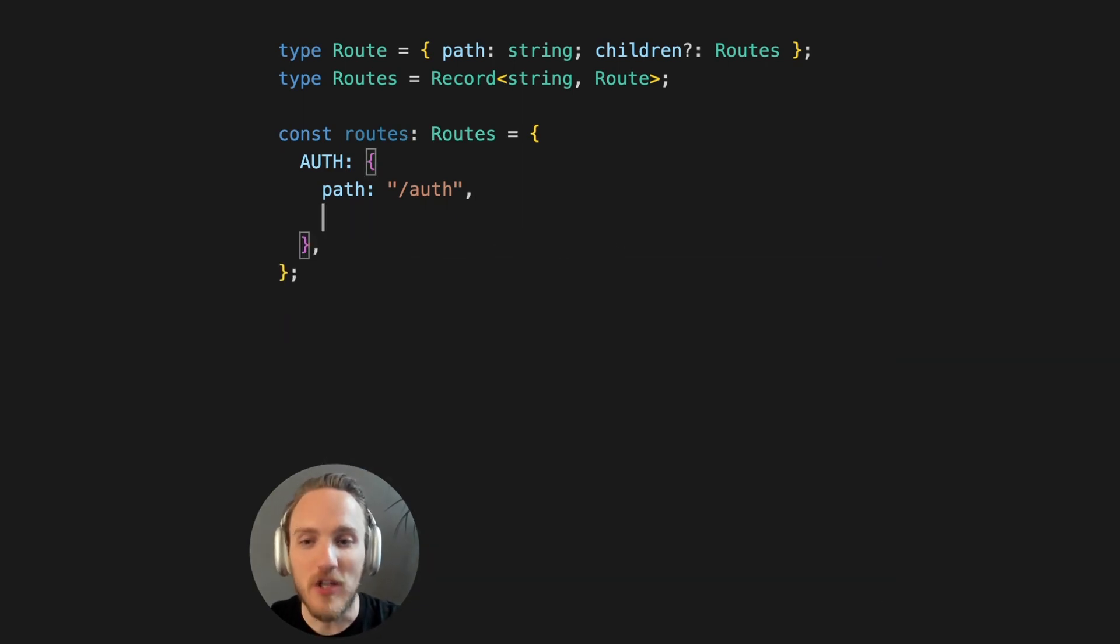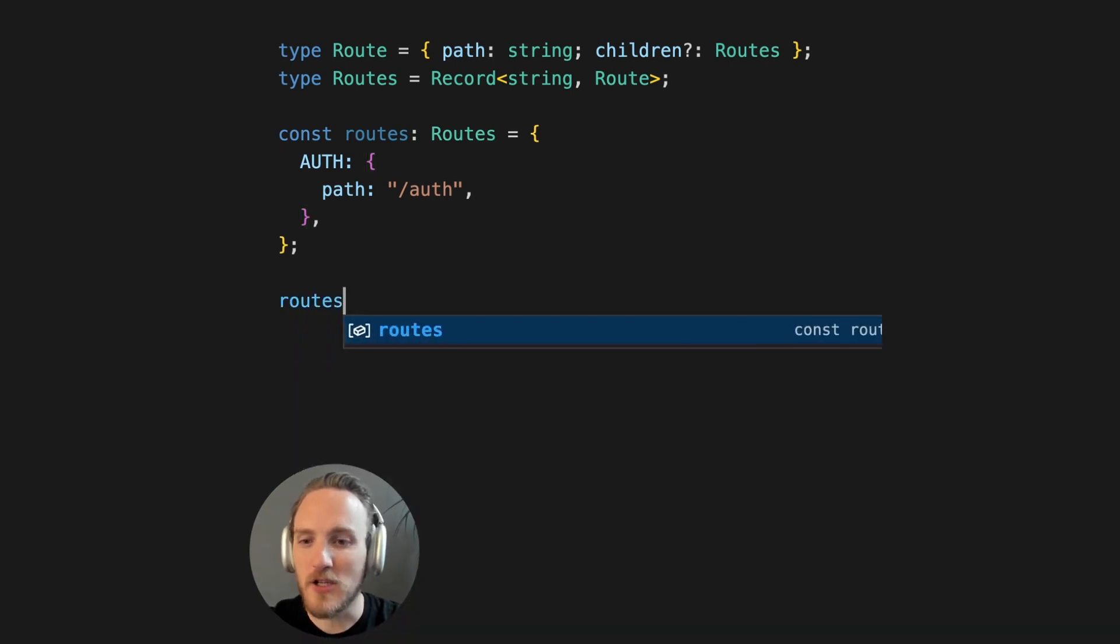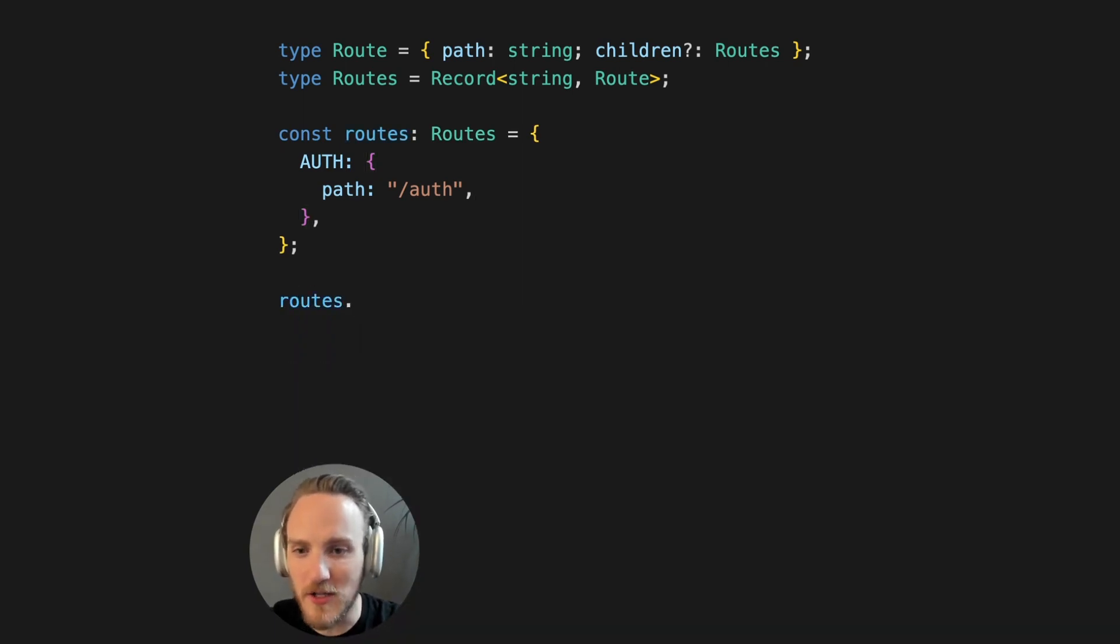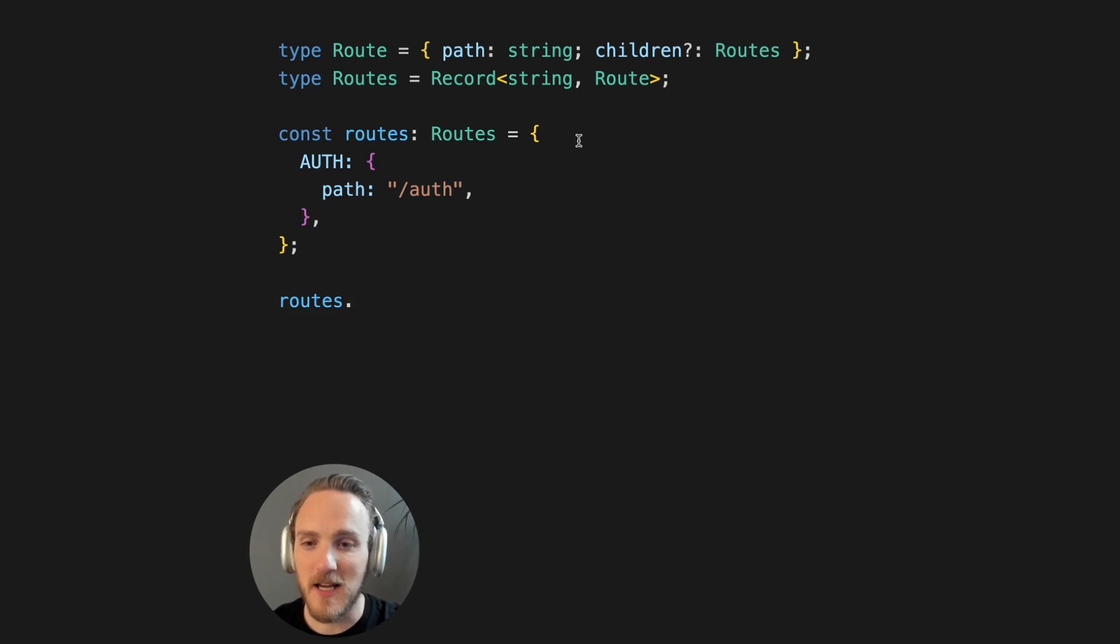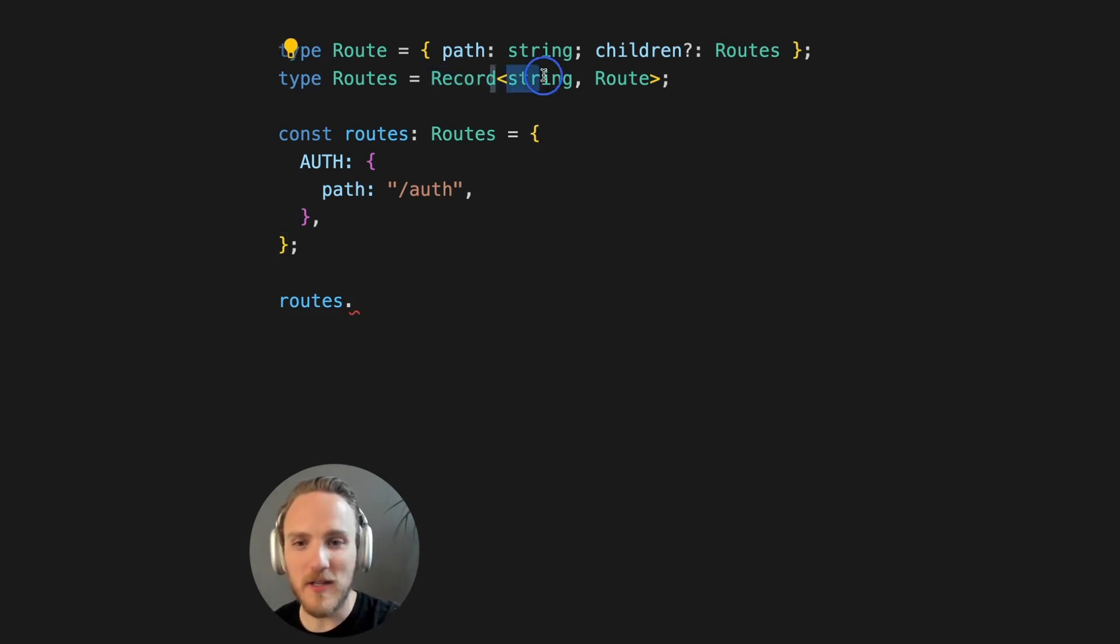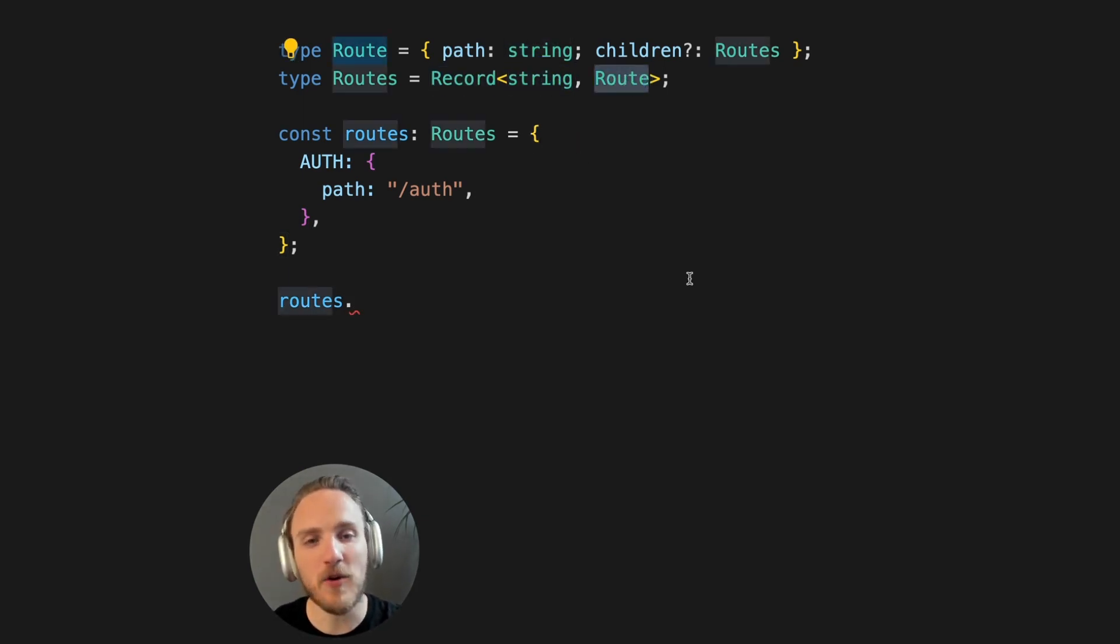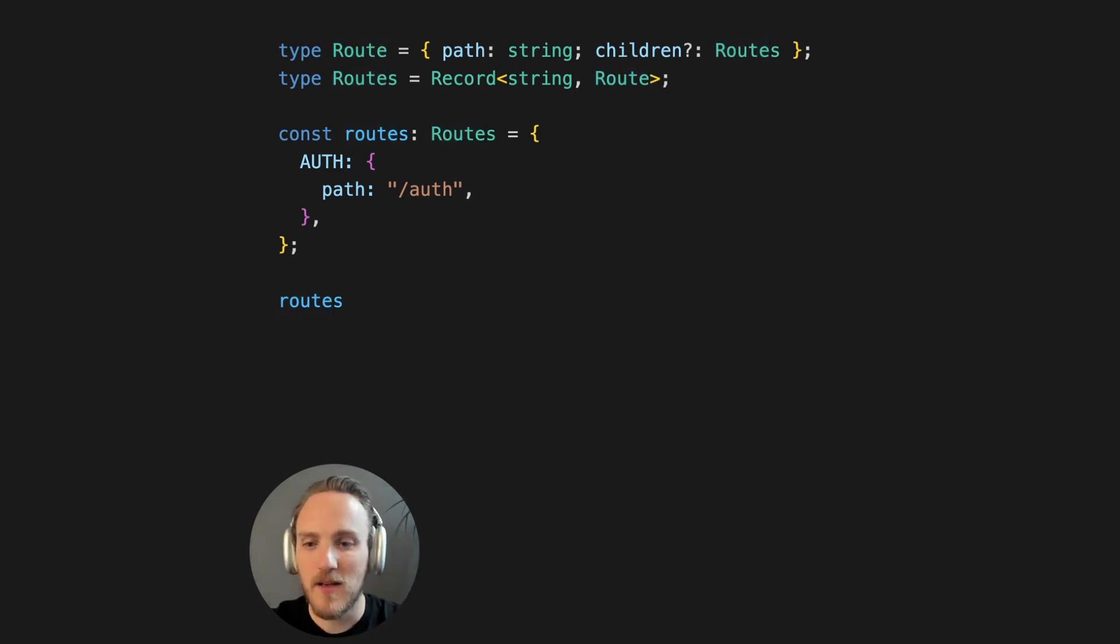But when we use the routes variable, it actually has no knowledge of what our actual routes are. That's because the type is a record that can have any string key and then a route configuration as the value.